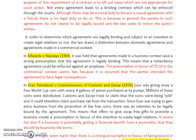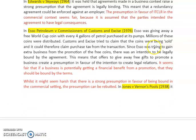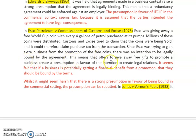We can further illustrate that point with the case of SO Petroleum. It's useful to briefly outline the facts: SO gave away a free World Cup coin with every four gallons of petrol purchased. Millions of coins were distributed, and Customs and Excise tried to claim the coins were being sold and therefore claimed purchase tax. Since SO was trying to gain extra business from the promotion, there was an intention to be legally bound, meaning offers to give away free gifts to promote a business create a presumption in favour of the intention to create legal relations.